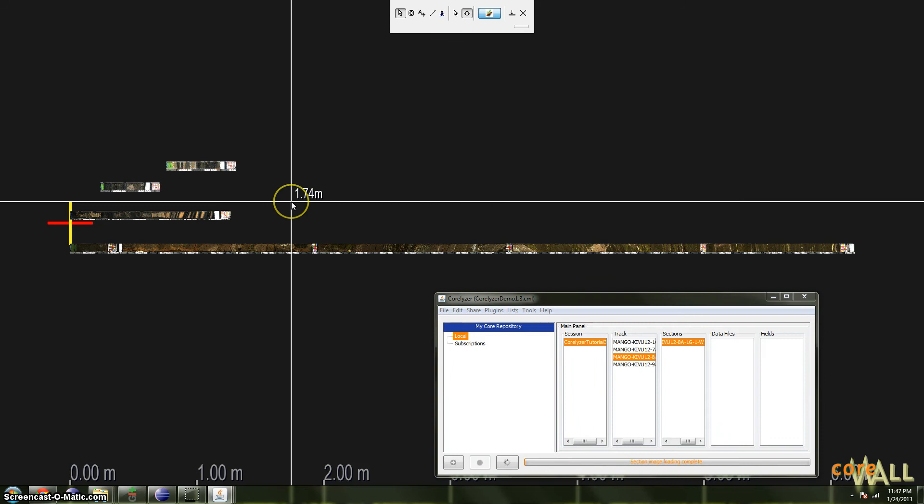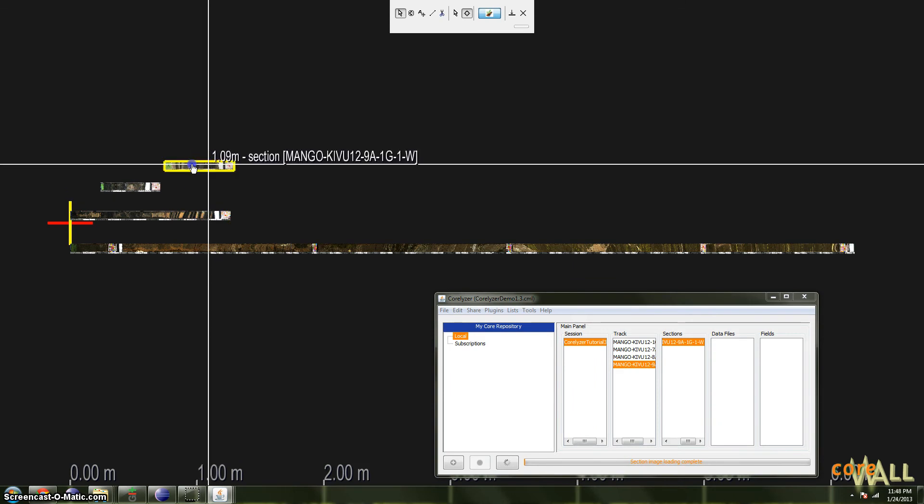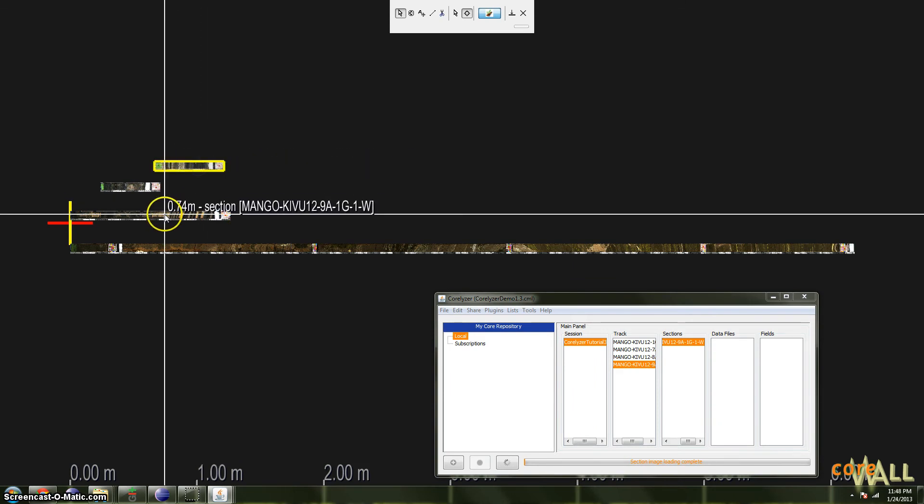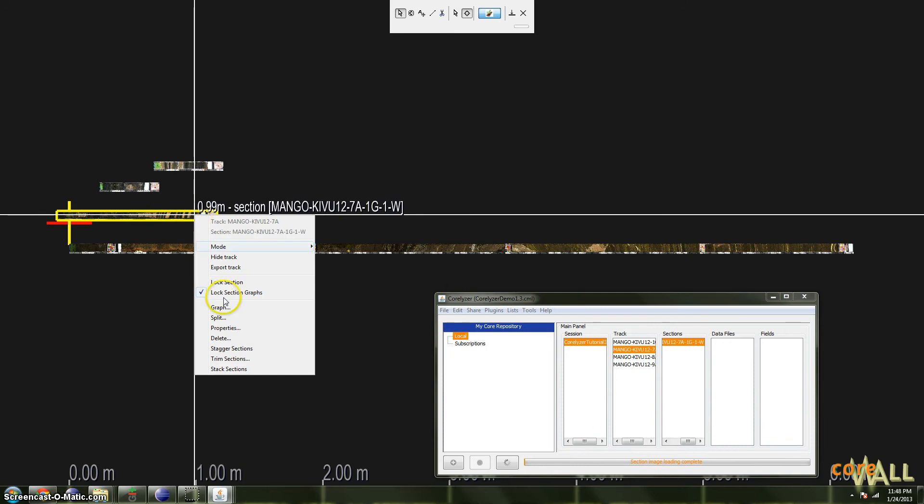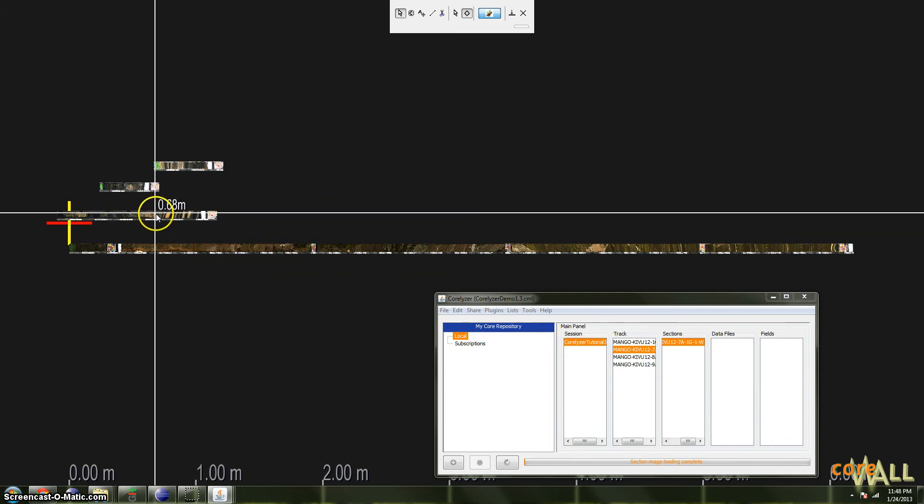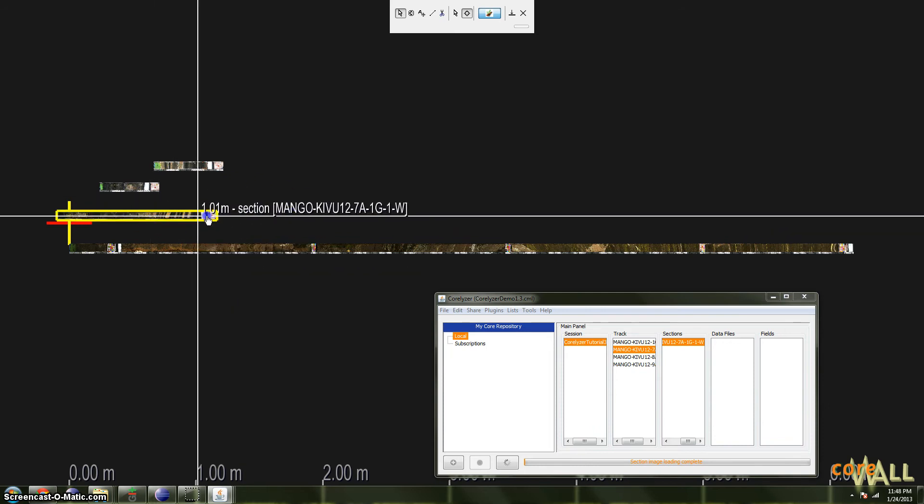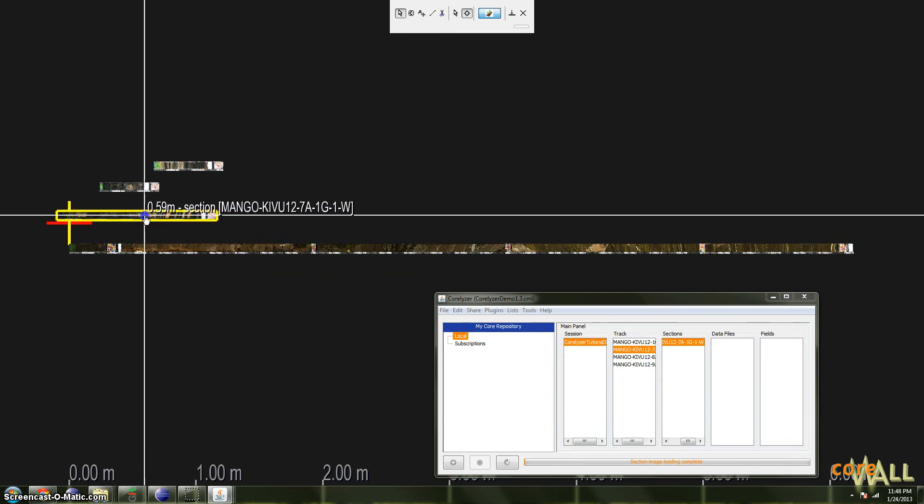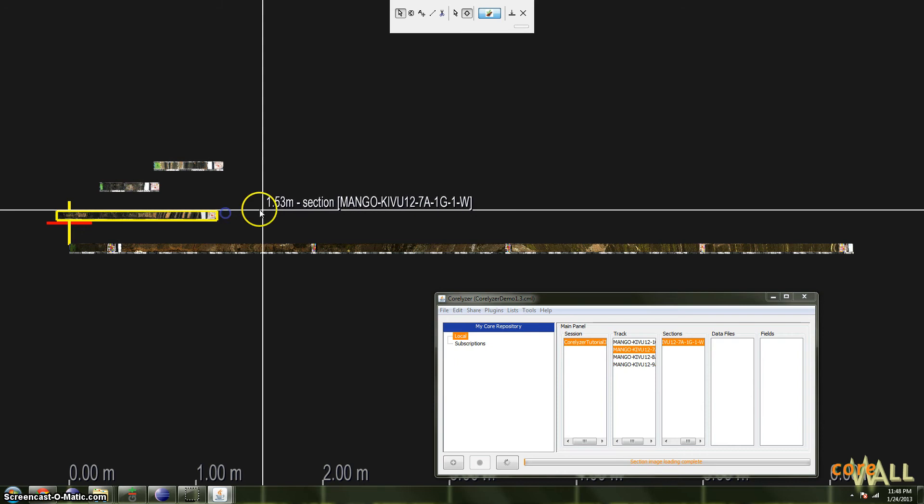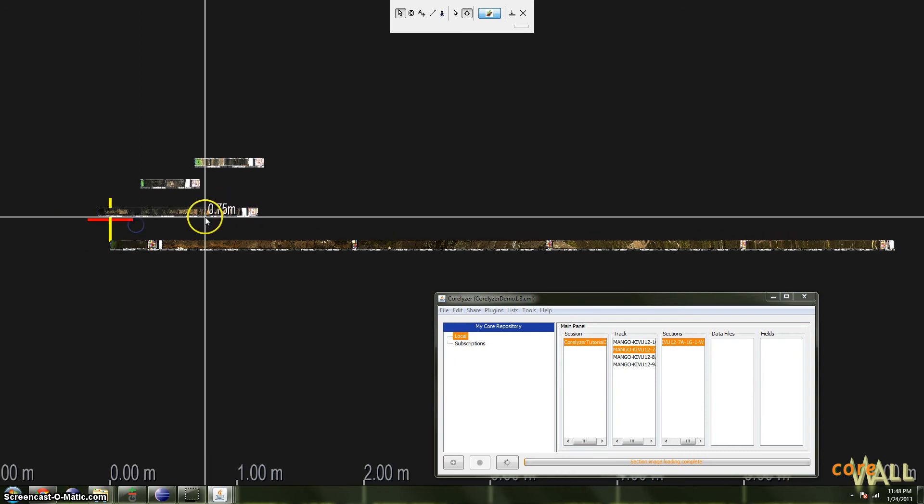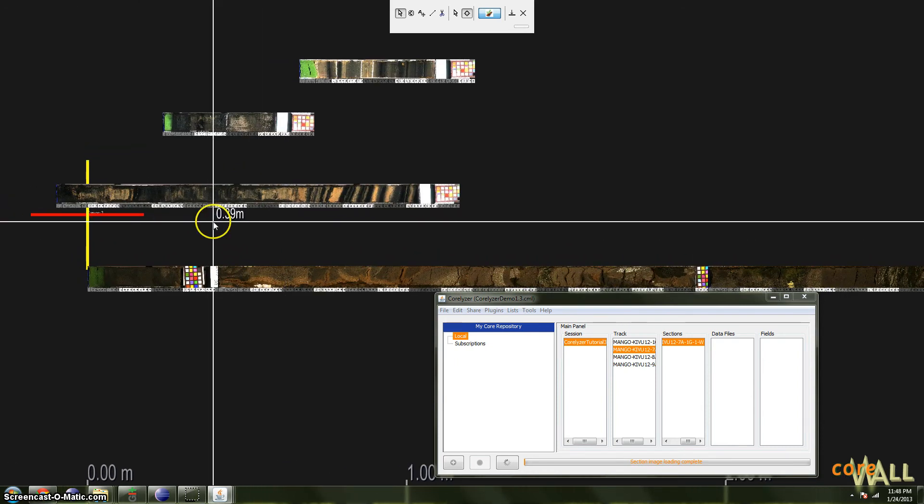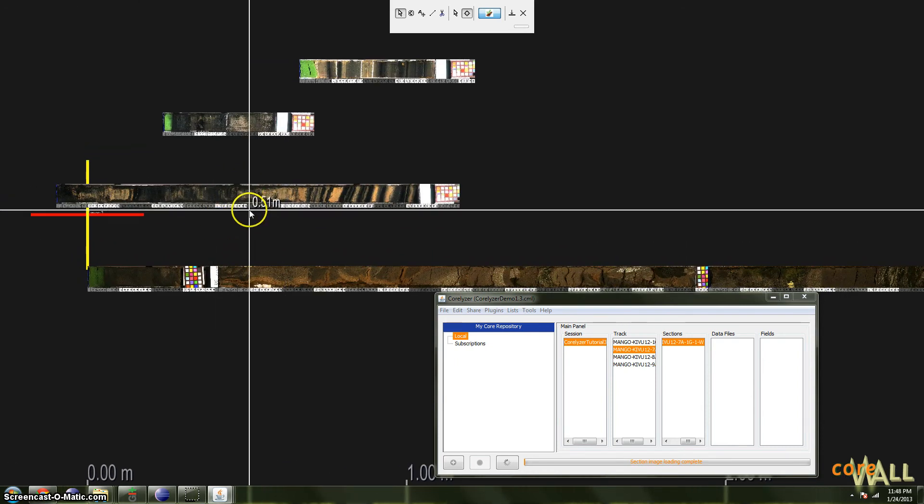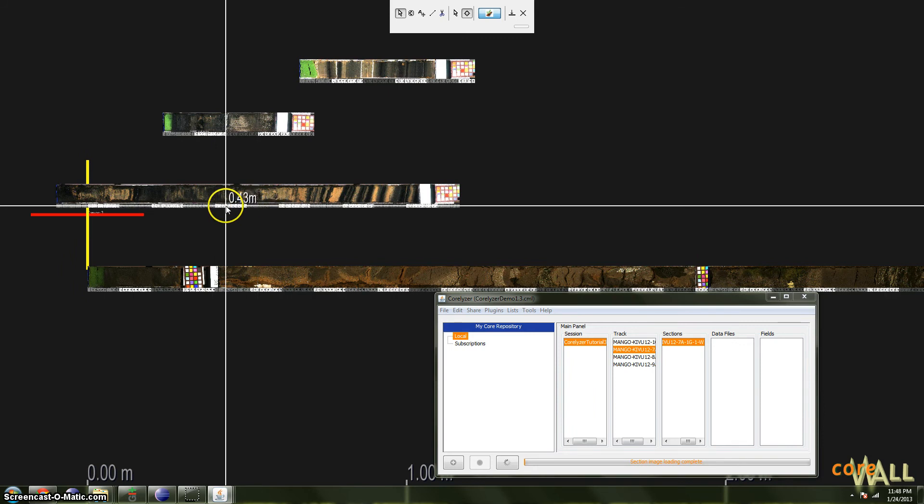For those of you who have installed Coralizer for the first time on a new machine, you probably won't be able to do this. I'm holding Alt and I'm dragging and nothing is happening. And the reason for that is that by default, when it's first installed, Coralizer locks cores in position when they're loaded.